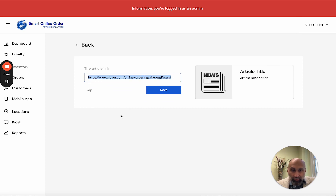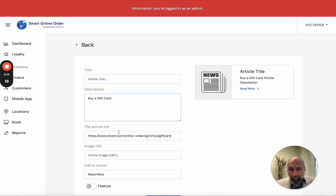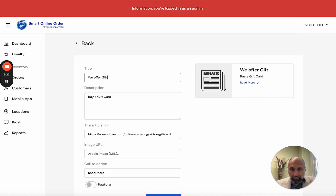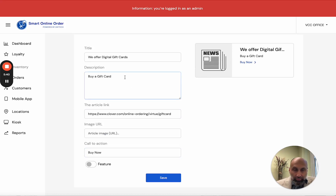You're telling your customers that if they click that link they can go buy a gift card. Now you have to tell people what this link does. For the title you can write something like 'Buy a Gift Card From Us' — make it sound really nice. For the description you can write something like 'We offer digital gift cards.' For the button text, instead of 'Read More,' you can put 'Buy Now.' You can add additional text explaining how your gift card feature works.